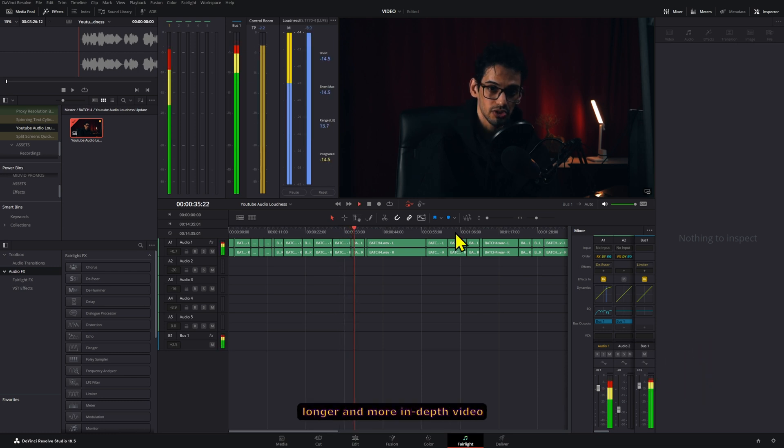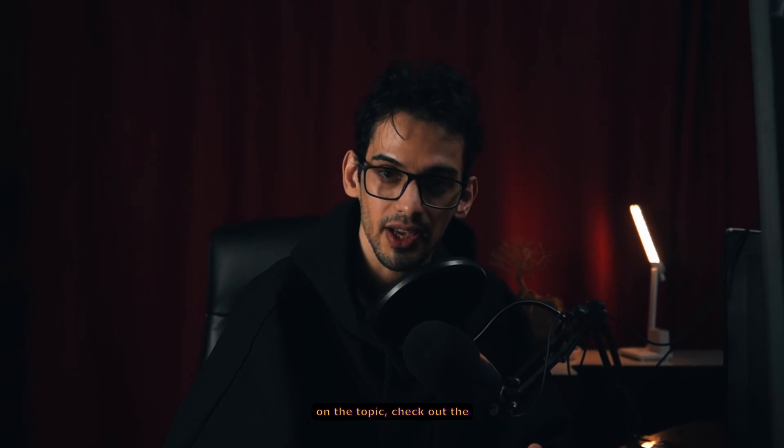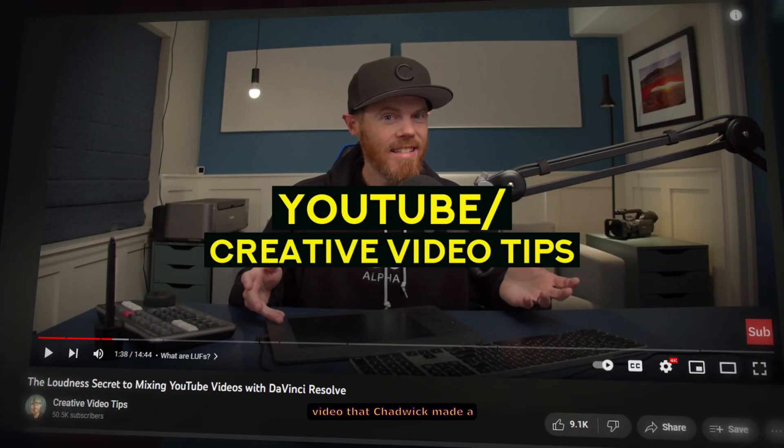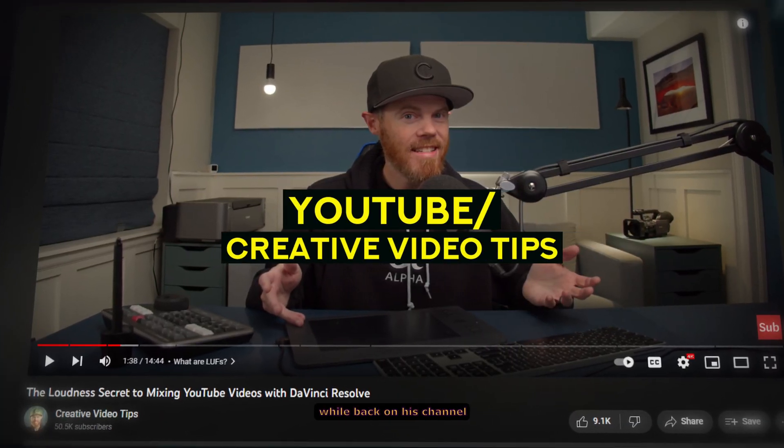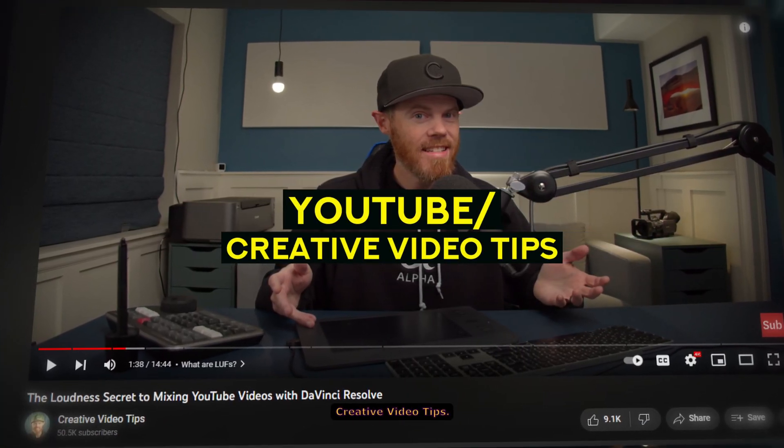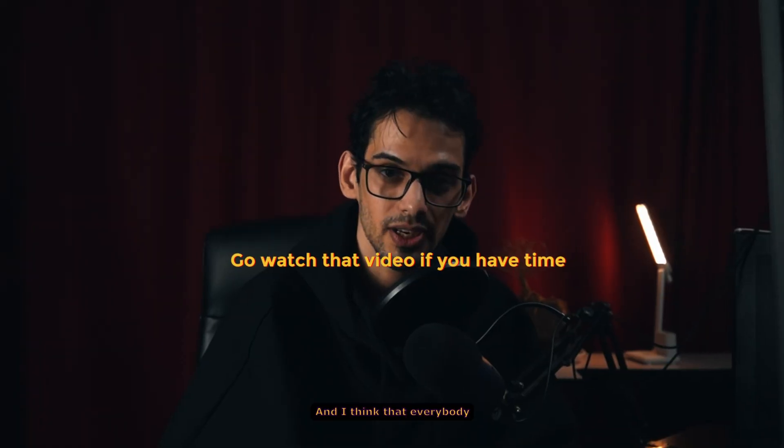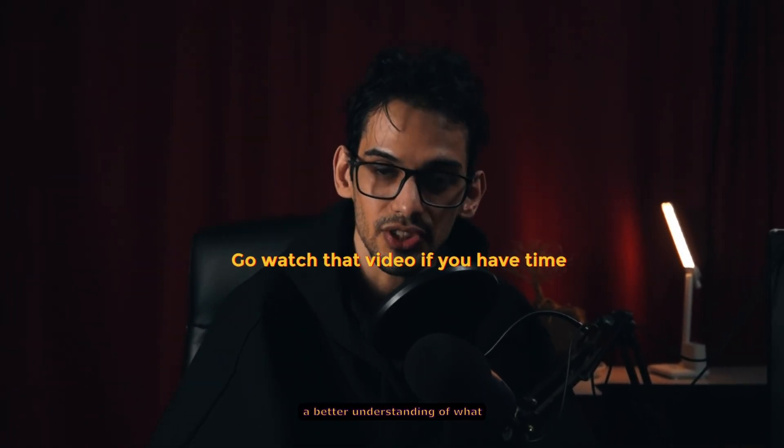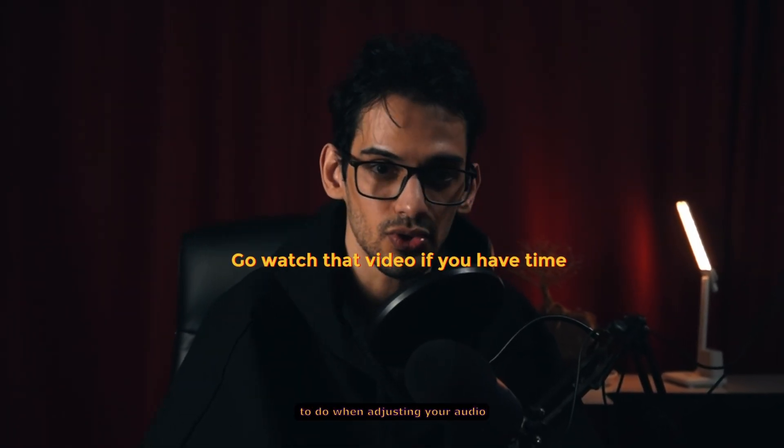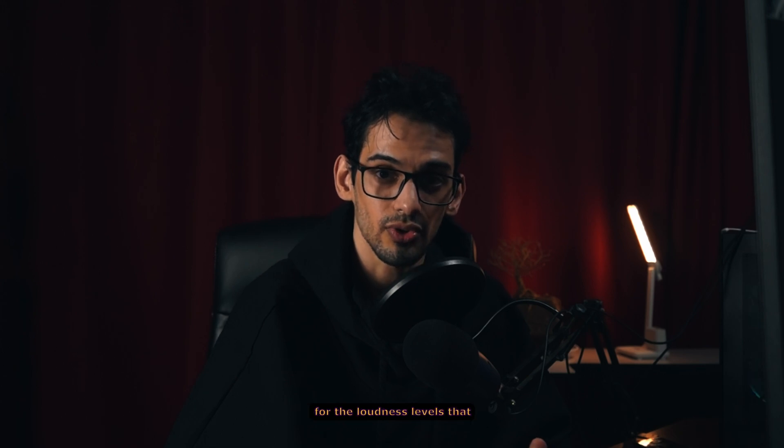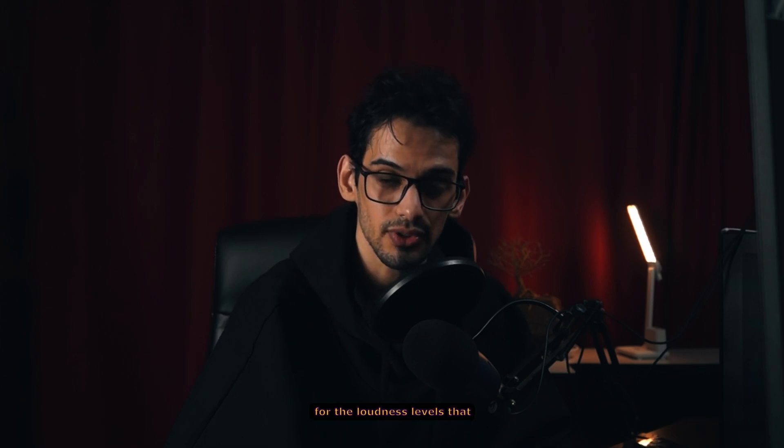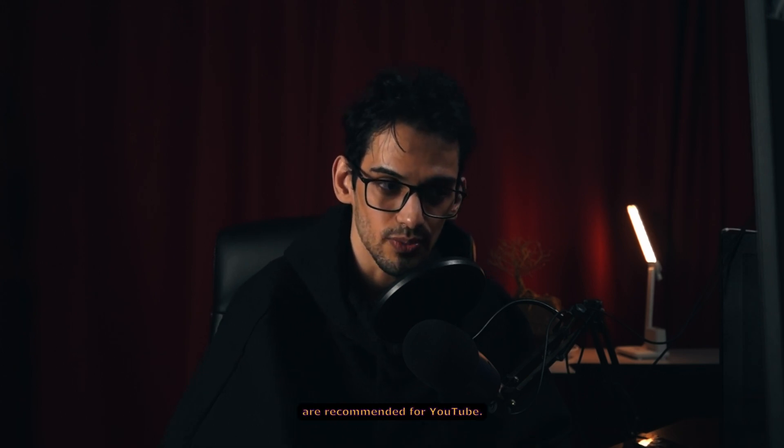Now if you want to watch a longer and more in-depth video on the topic, check out the video that Chadwick made a while back on his channel Creative Video Tips. And I think that everybody should watch this video to have a better understanding of what to do when adjusting your audio for the loudness levels that are recommended for YouTube.